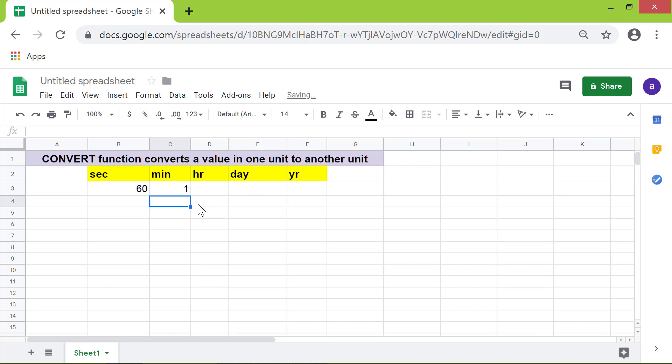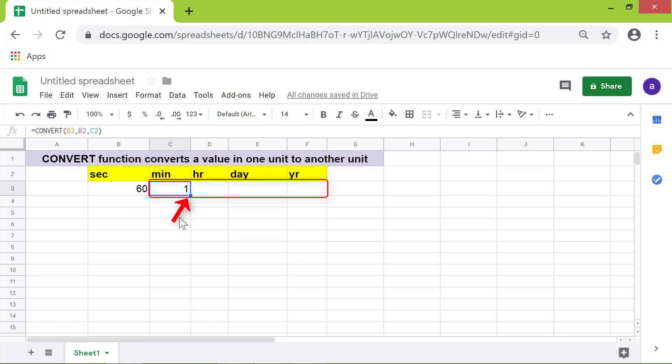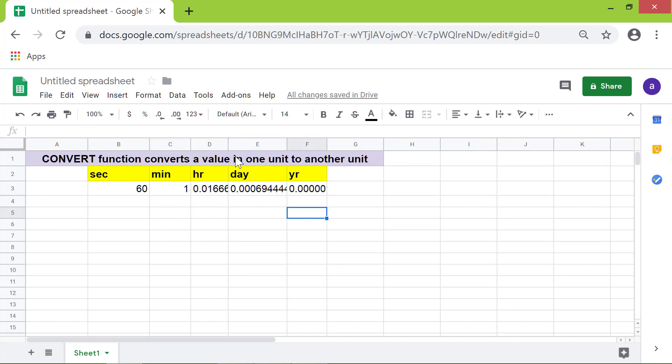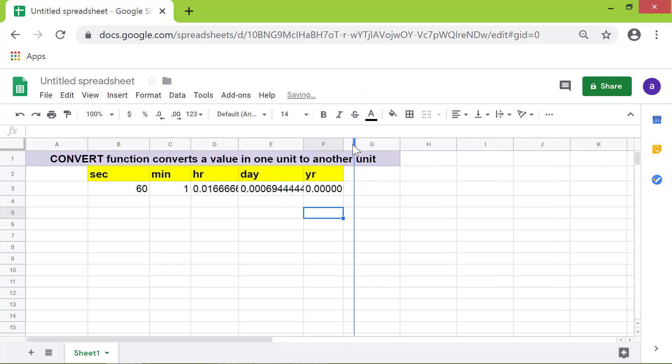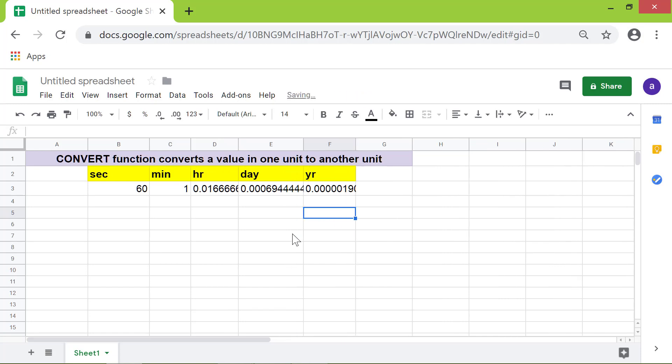First, click this cell. Now, drag this handle across these cells. Alright, here is the output of the Convert function.